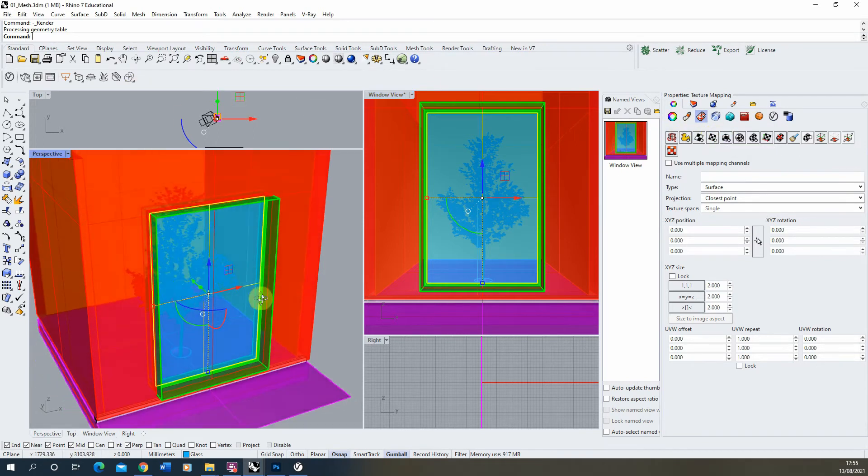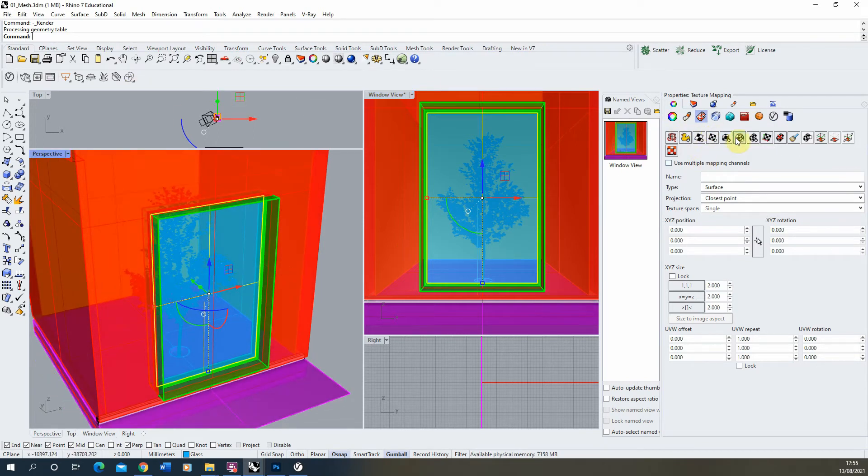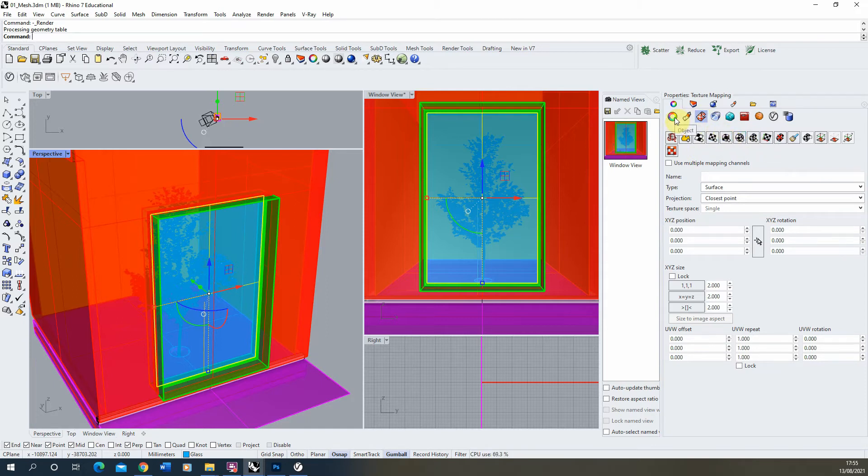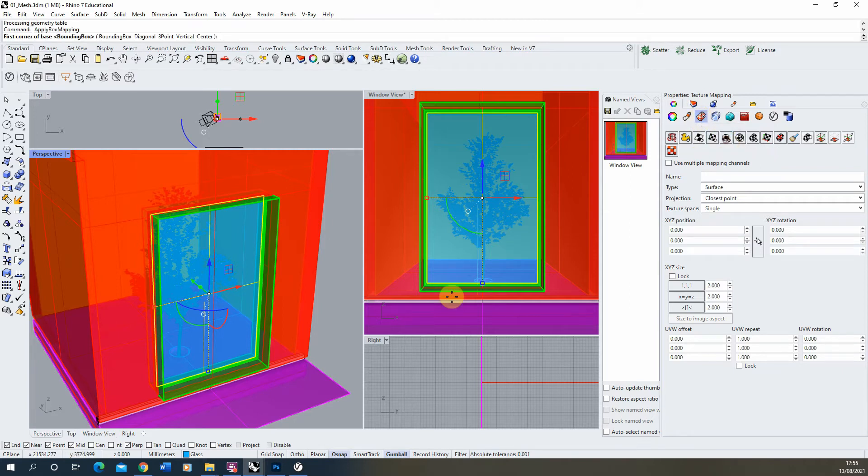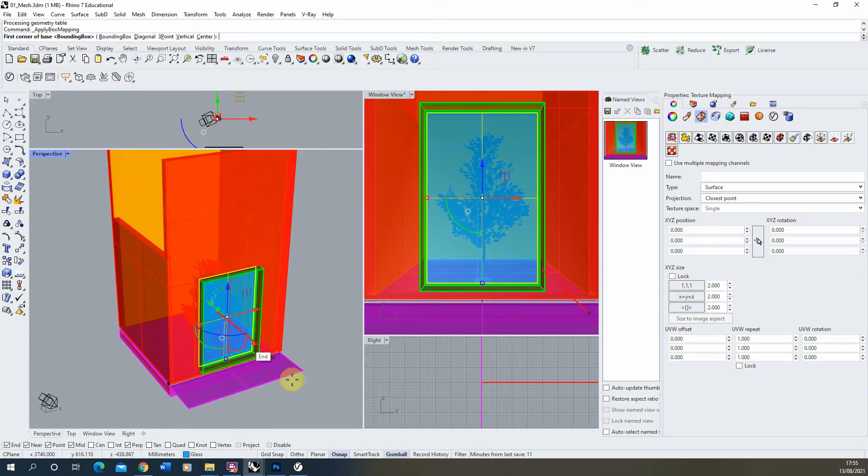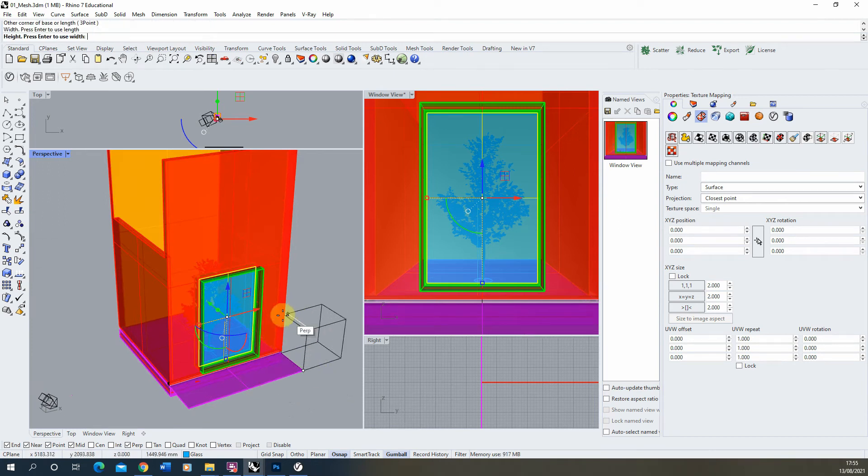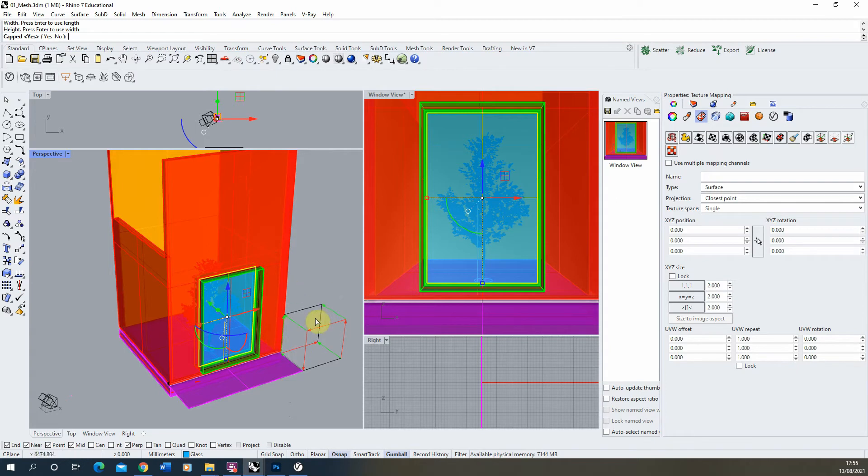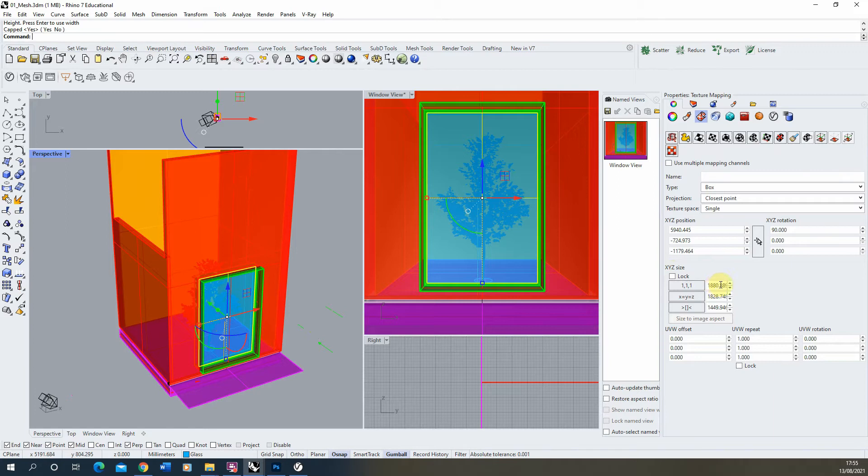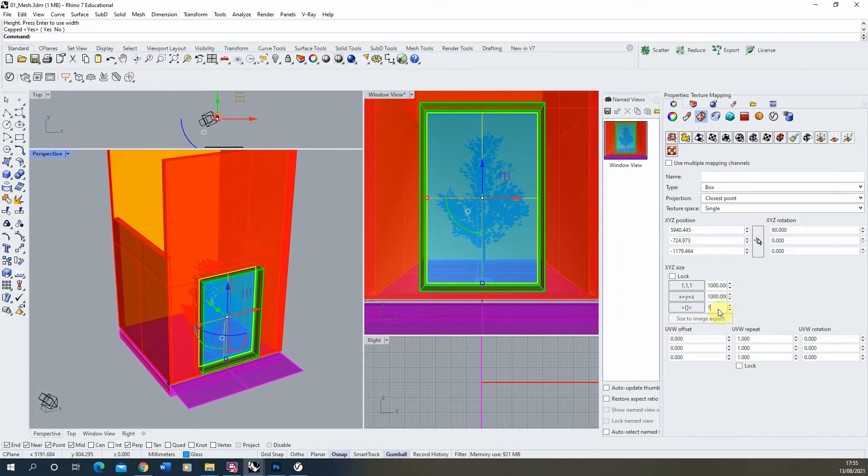Just select the area you want to texture map, go to your properties setting under the texture mapping icon here. We're going to select box mapping, and I'm just going to draw out a box—don't worry about the size to begin with. Hit enter when you've drawn it out, and then if you go to the XYZ size, you can control the size of the map from here as well once you've applied that box mapping. So I'm just going to do a thousand by a thousand by a thousand there.